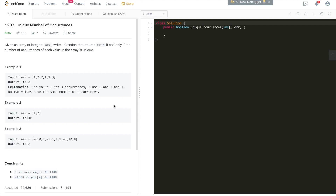Hi everyone, this is Steve Fisher here. Welcome to another episode of LeetCode tutorials. Today we're going through LeetCode problem 1207: Unique Number of Occurrences.